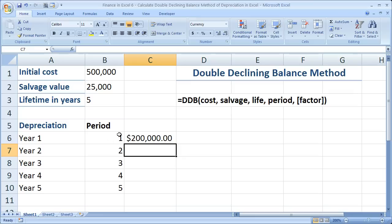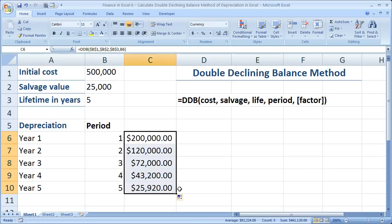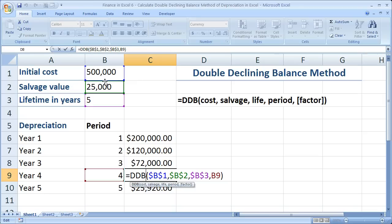So we can see our depreciation for year 1 is $200,000. Now let's copy this down by grabbing the quick fill handle on the bottom right-hand corner and dragging it down. Using the double-declining balance method, we can see the depreciation amounts for each year. Let's check the formula to make sure it updated correctly — we've got initial cost, salvage value, lifetime, and the period, which is down here for number 4.